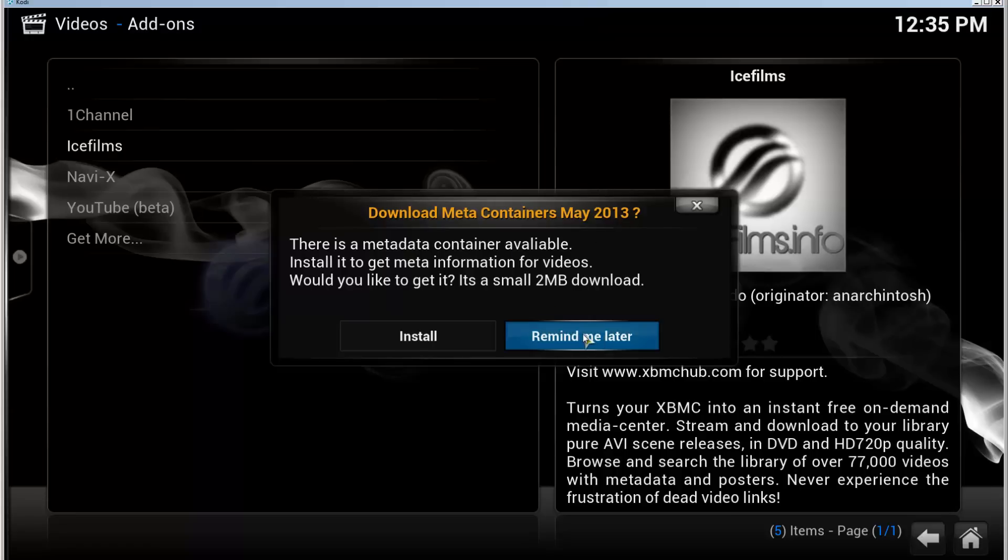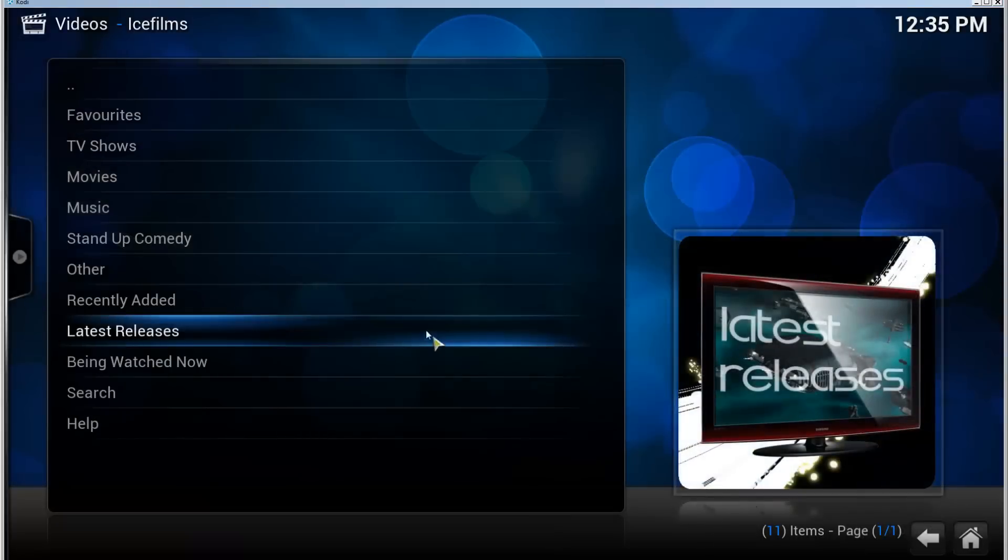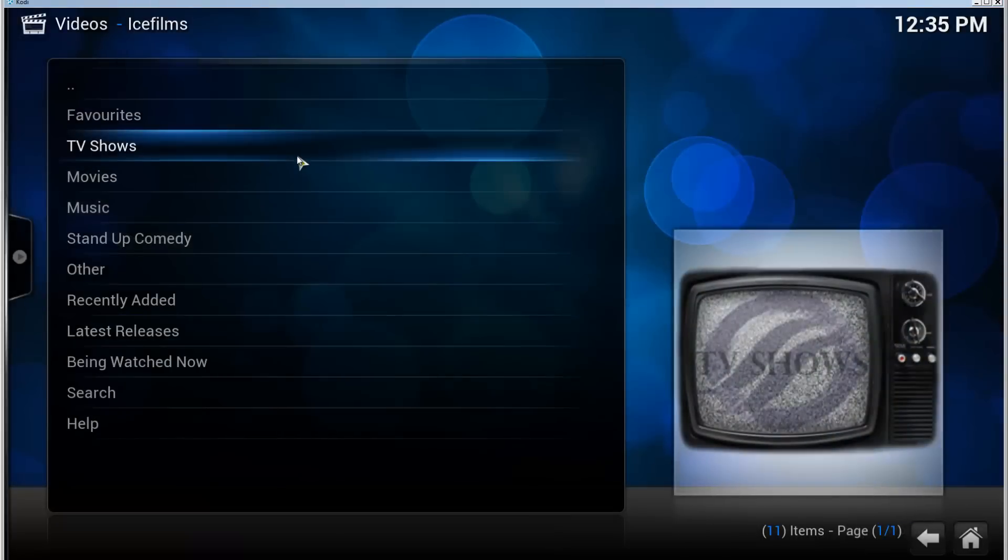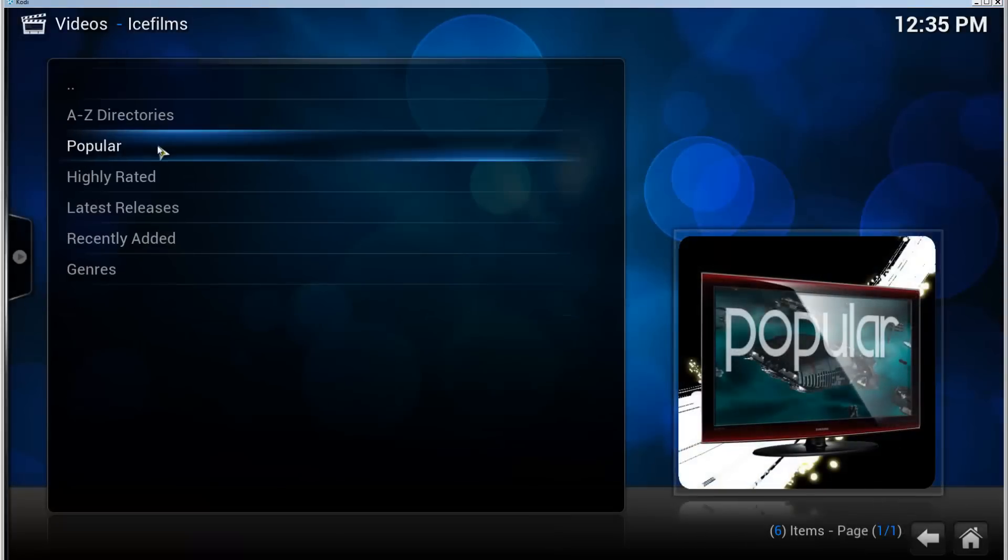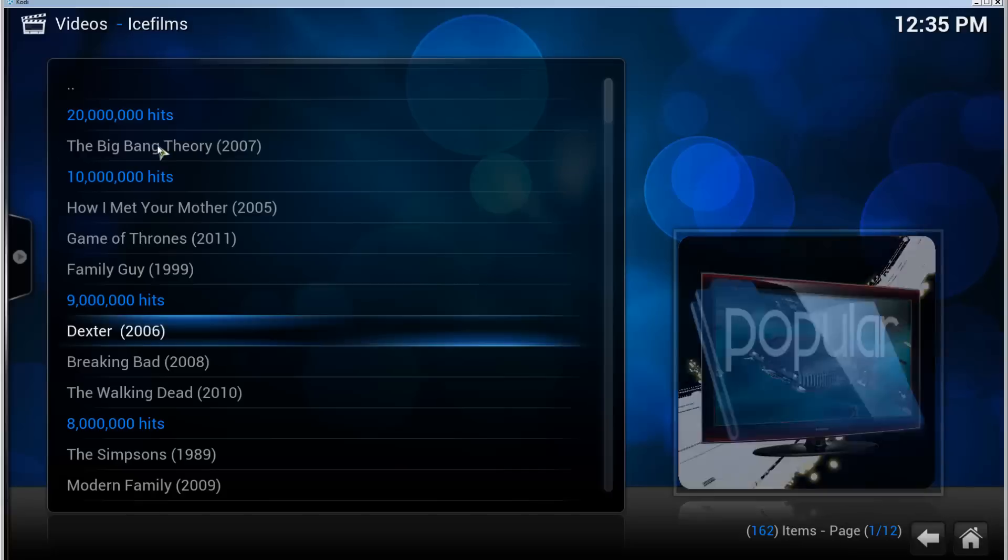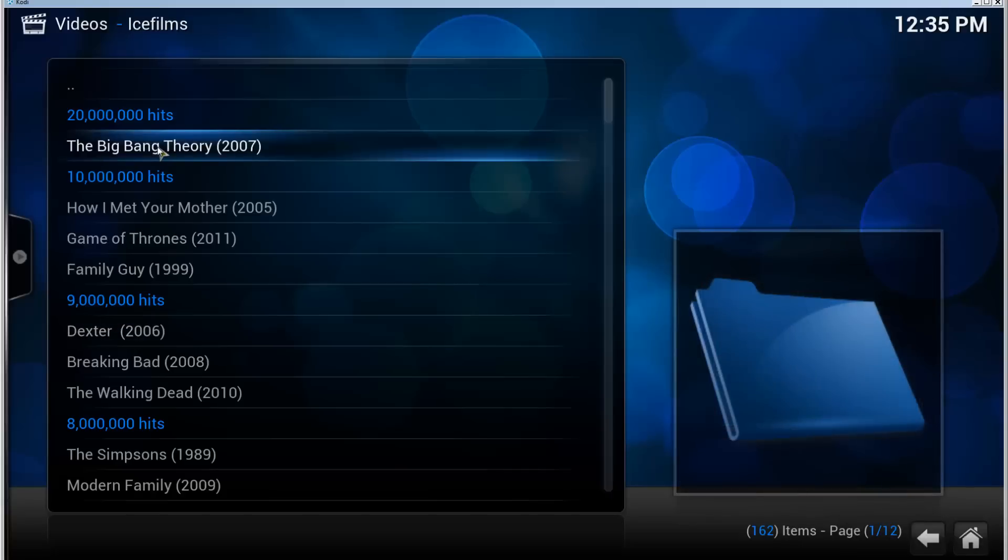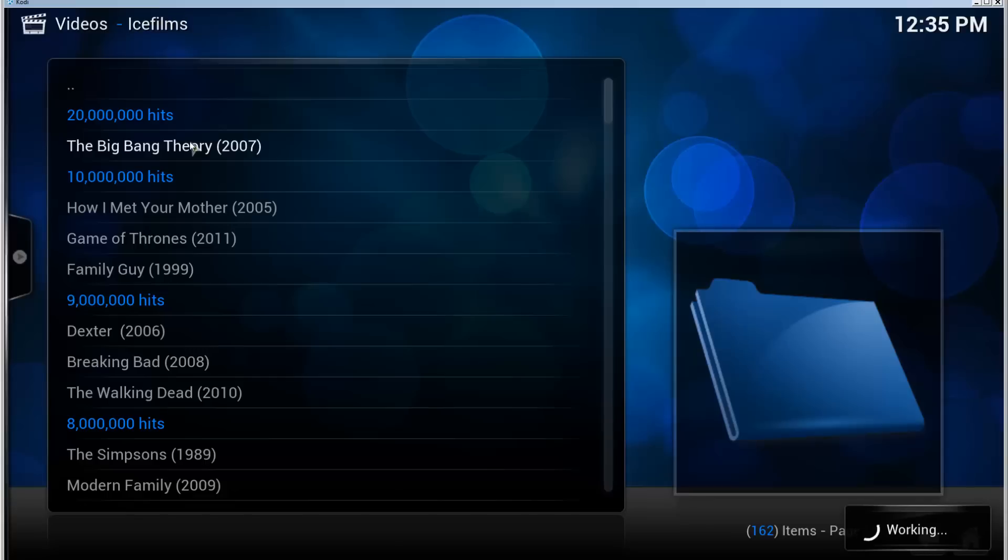And there we go, there's IceFilms. So let's browse a bit so we can see that it is working. Let's try Big Bang Theory. IceFilms web page has been having some problems so I'm not sure that everything works correctly, but let's hope so.